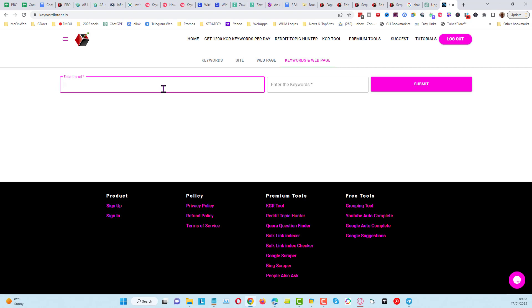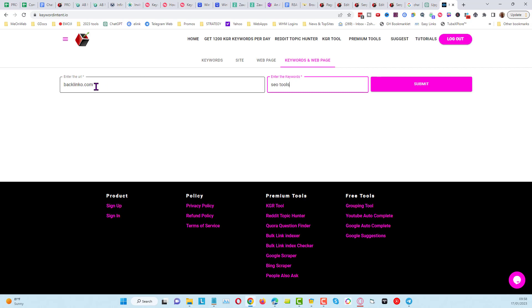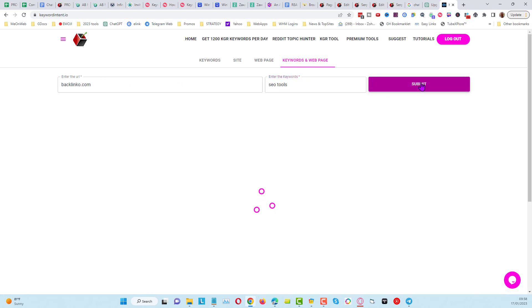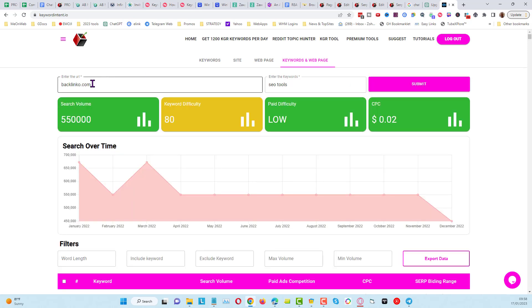This is the exact URL, so I could do something like backlinko.com and I can put in my keywords here for SEO tools. You can do this with the exact URL or go deeper into a domain. I'm just using something quickly here for demonstration. If I do this, give it a few seconds, and it will bring back results that this website is ranking for, plus some extra results based on this keyword that you put in here.